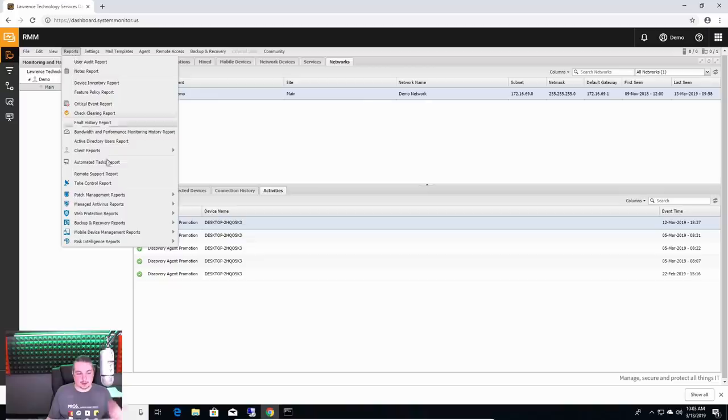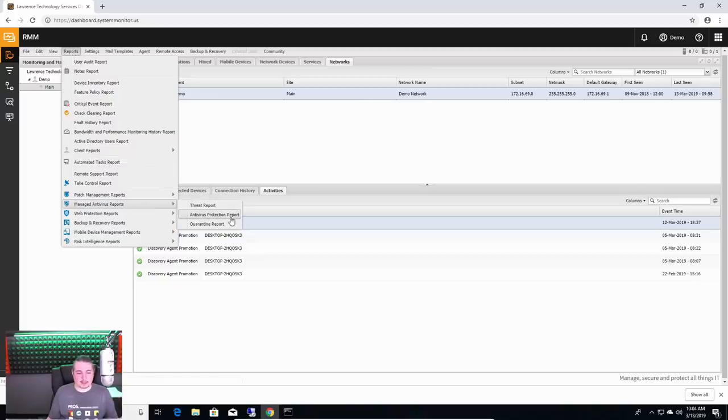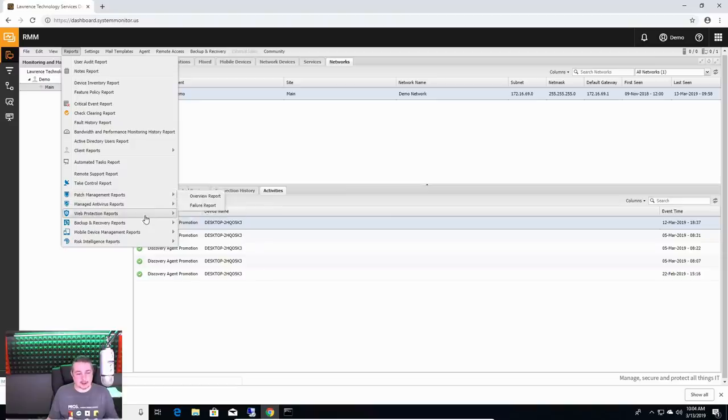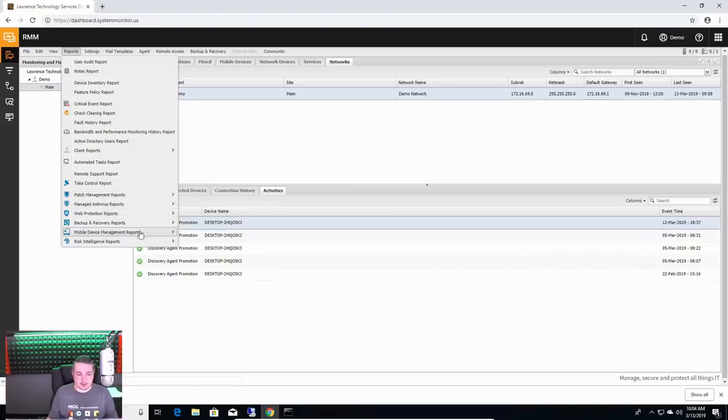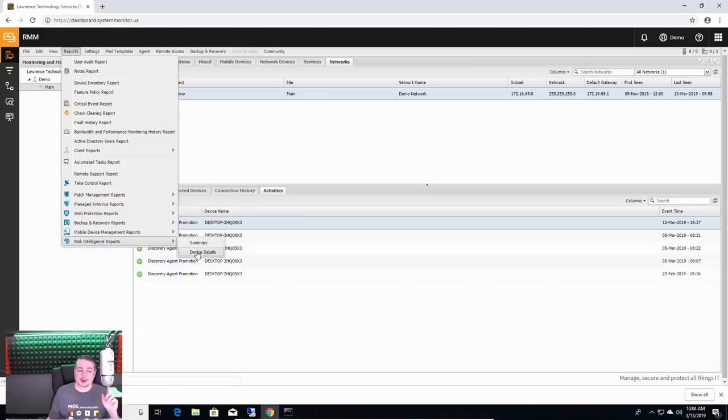So you can dig up threat reports for clients, antivirus protection, quarantine, patch management reports, backup recovery reports, web protection like we talked about. But risk intelligence is where it gets really cool. Now this is only for the clients that have compliance. But compliance is huge.